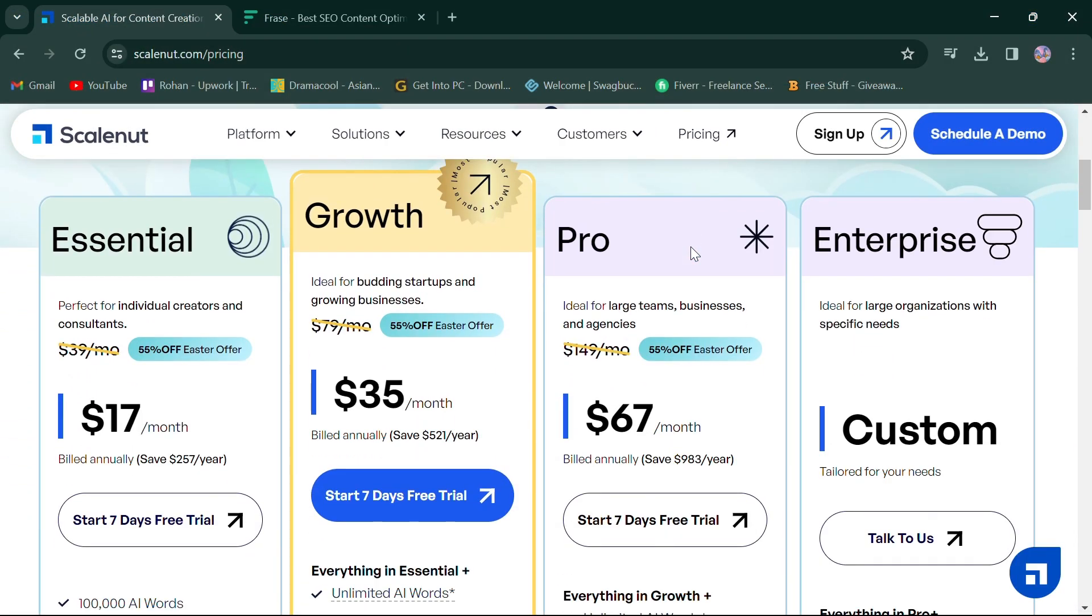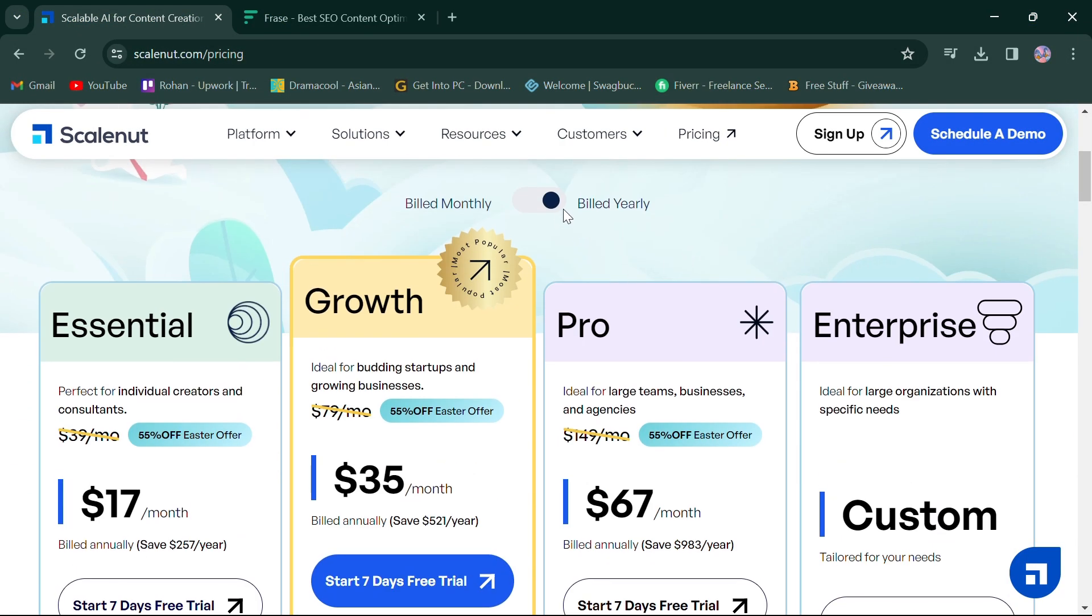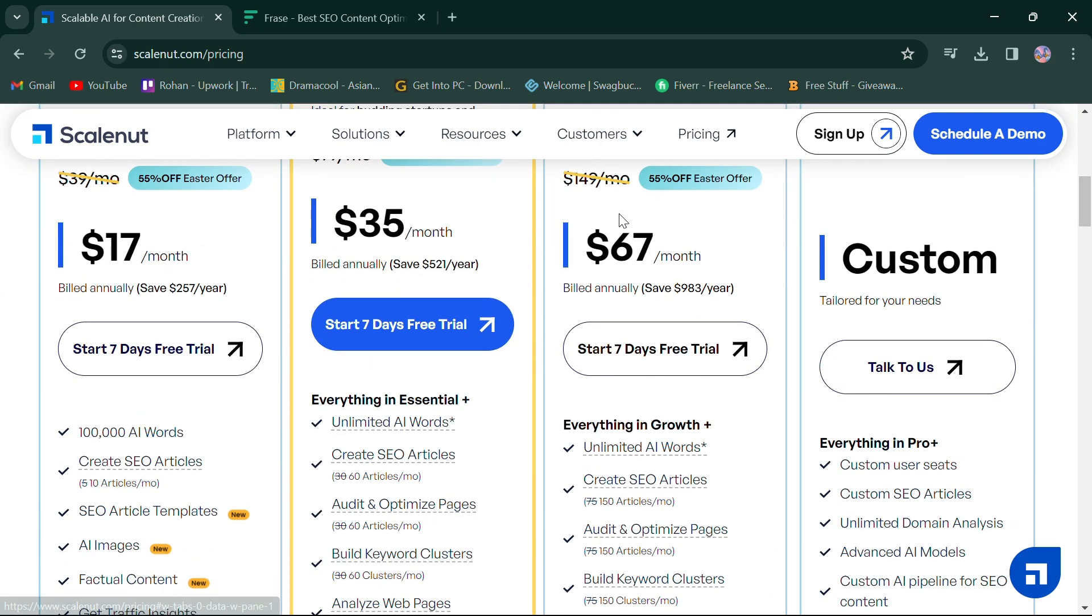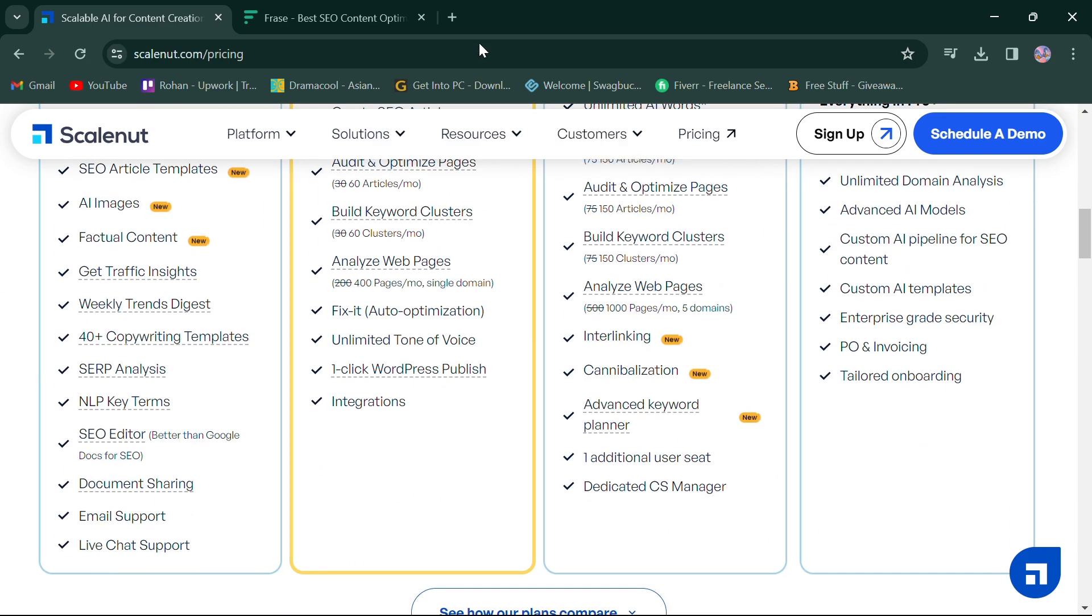In terms of pricing, ScaleNut's pricing varies based on usage and features, including three options for individual users and businesses.